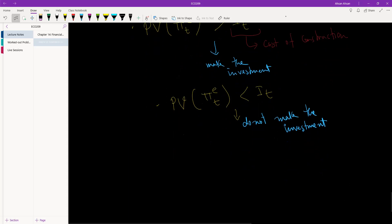If the present value of all expected profits is less than the investment cost, then we do not make the investment, because the cost to build the factory is higher than the extra income we will earn.